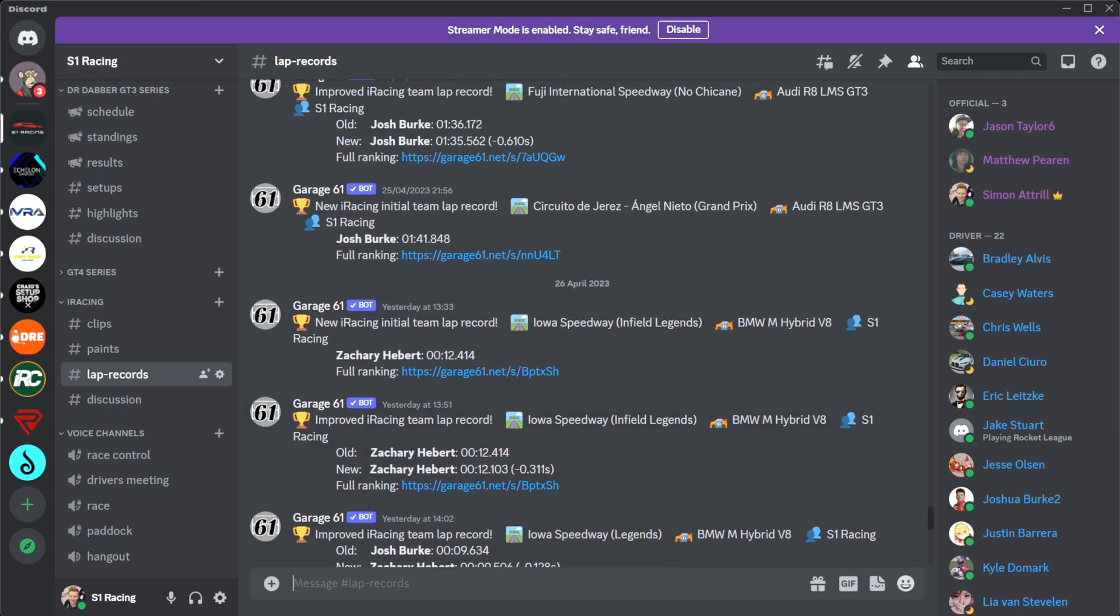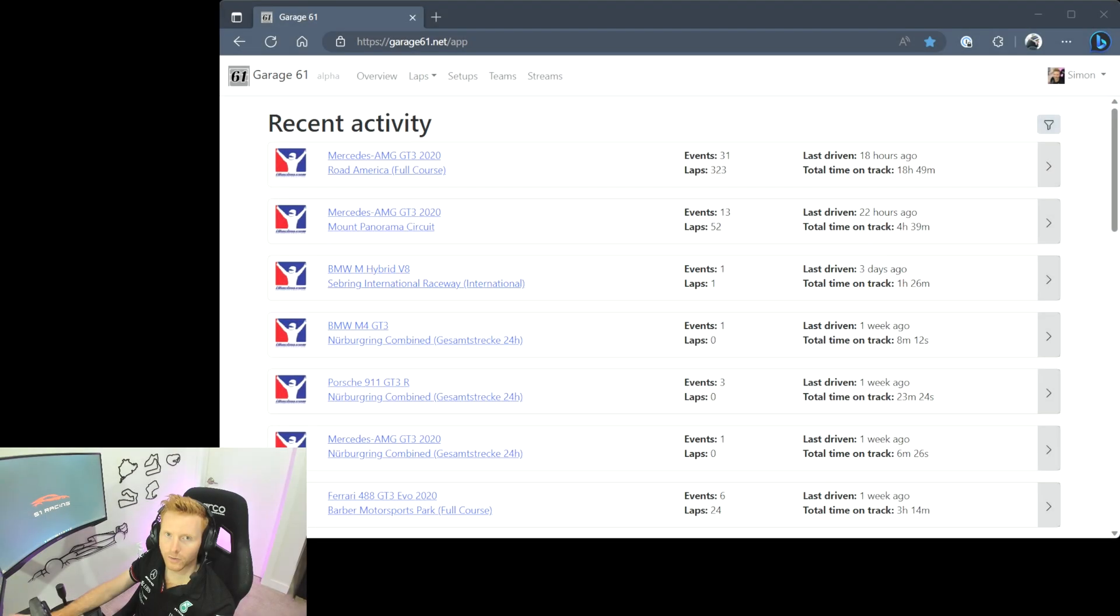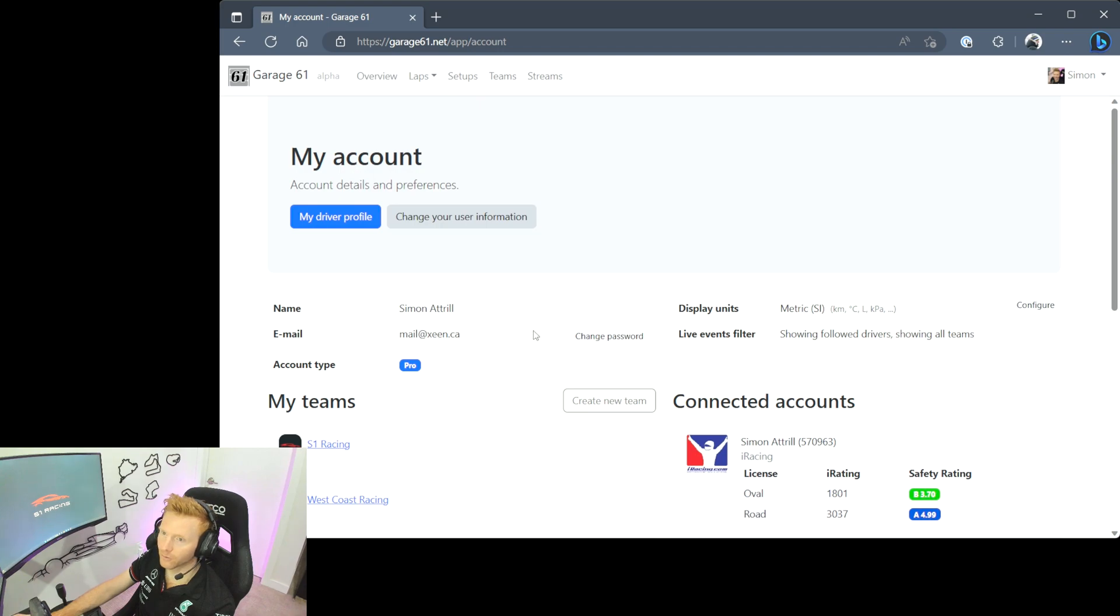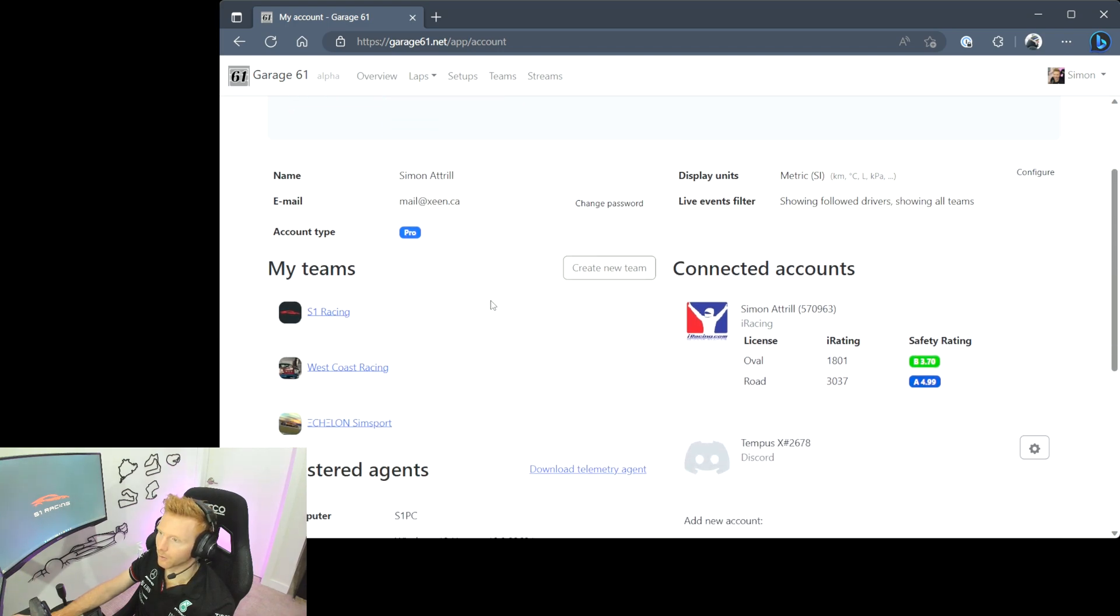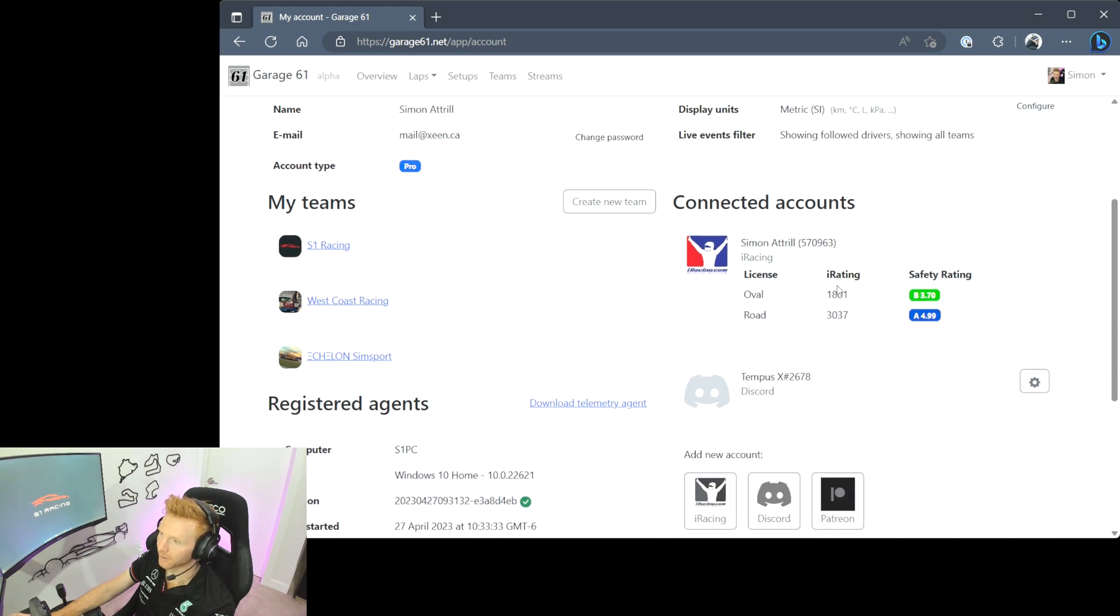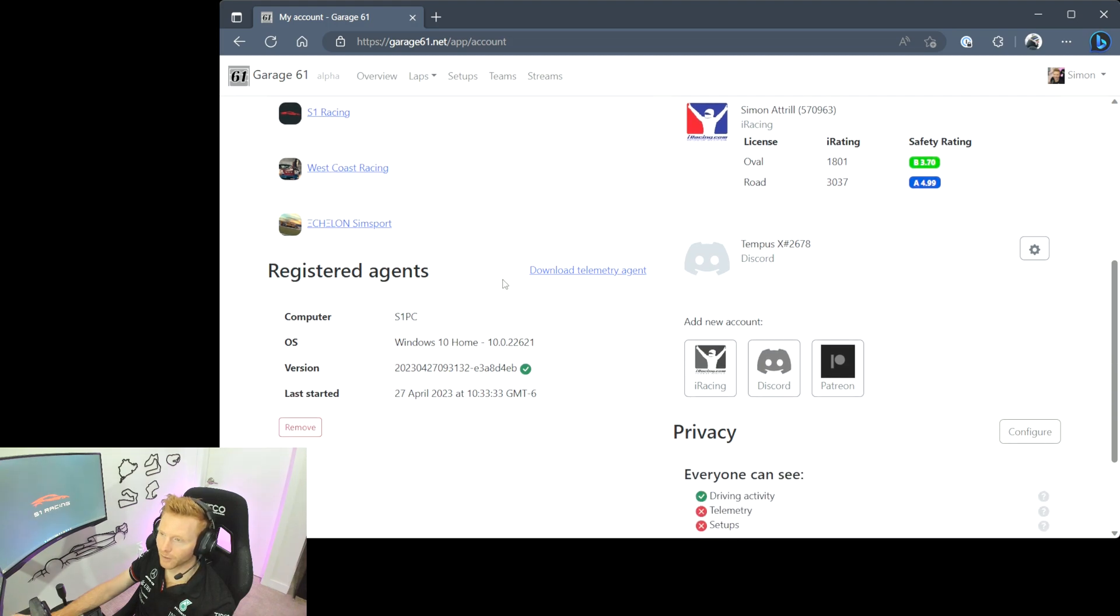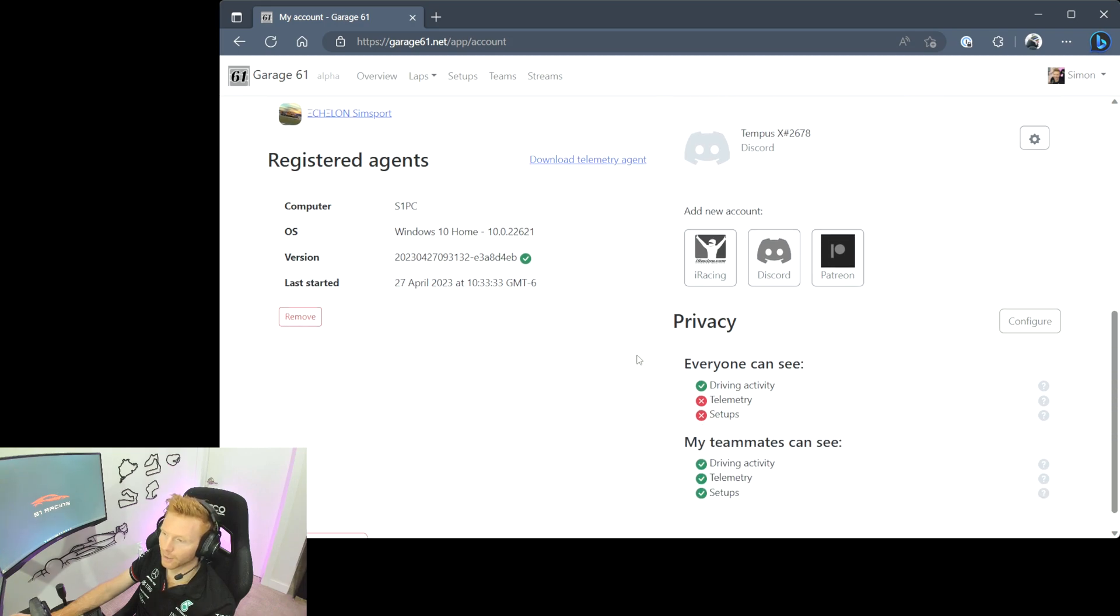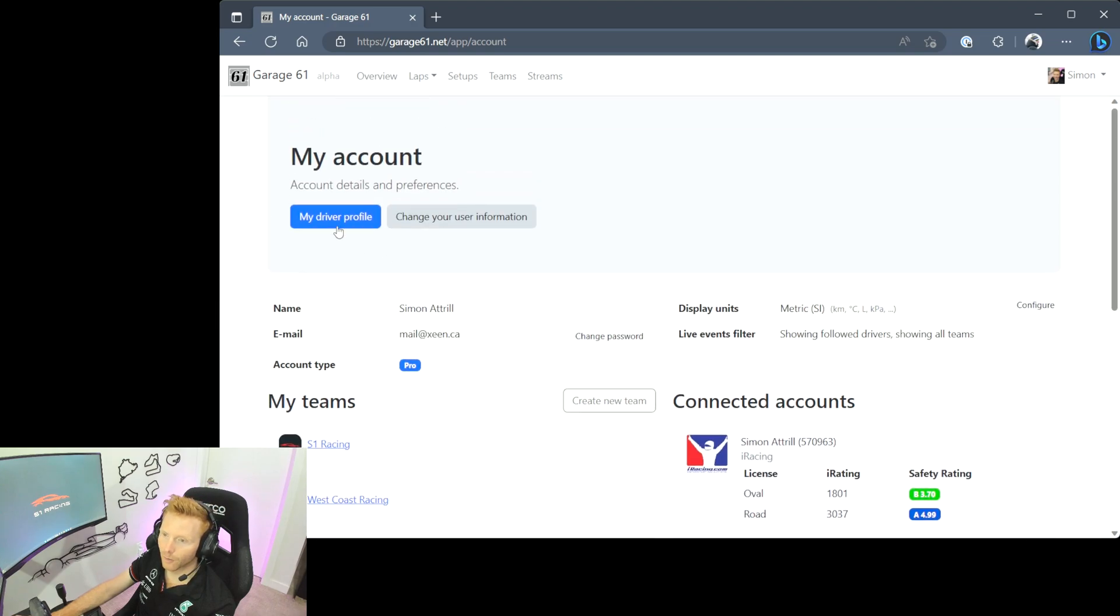Finally we'll take a look at the My Account settings and your driver profile on Garage 61. I'll head to the top right here, click on my name. Let's first of all take a look at My Account. You can see the name and email that you signed up with. You can see on the right hand side here your connected accounts, so you can see my iRacing account connected along with my Discord account beneath it. You can see the teams that you're a part of and you can also see the telemetry agents that are currently connected to your account. If for any reason you need to remove it then you can do so here, and if you need to re-download the telemetry agent you are able to do so. Probably the most important part here will be the privacy settings. So I have it set so that everyone can just see my driving activity, but my teammates can see all three: driving activity, telemetry, and setups.